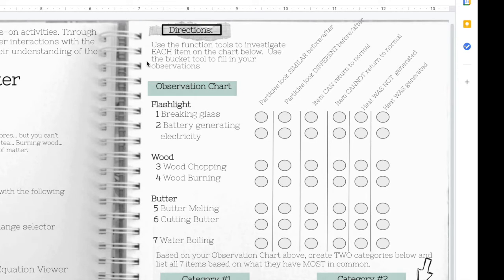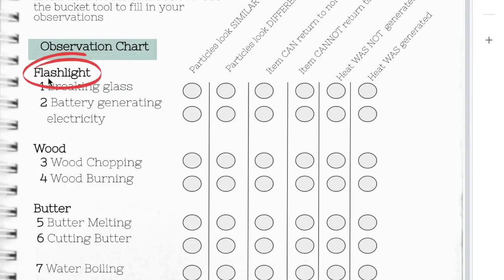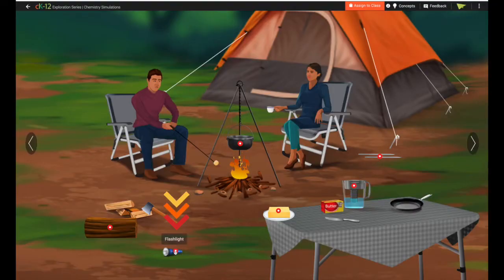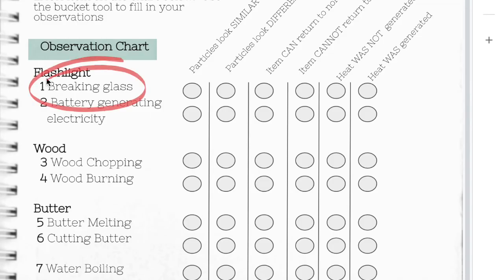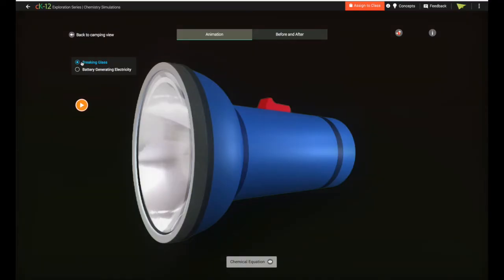Now that you're familiar with each function, let's take a look at what we're going to be doing on this notebook page. Our first item on the observation chart is a flashlight, so I'm going to go in the simulator and click on the flashlight. I want to look at the breaking glass feature of this flashlight, so I'm going to use the change selector and make sure 'breaking glass' is selected.